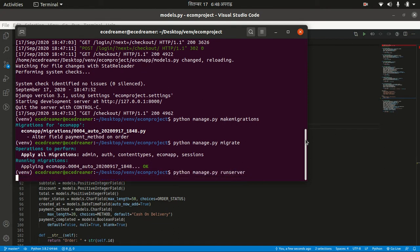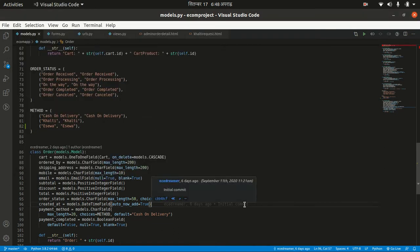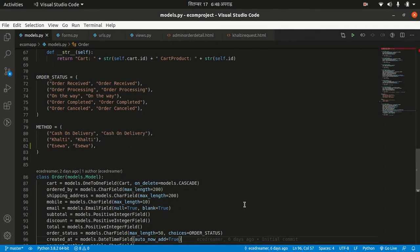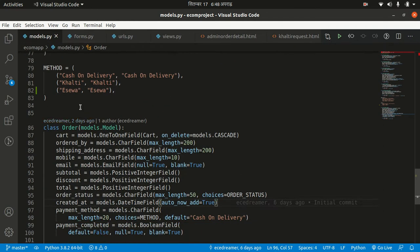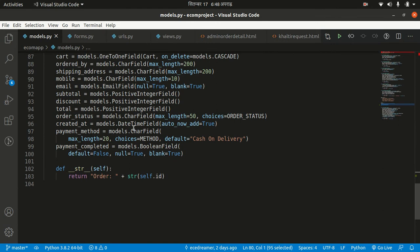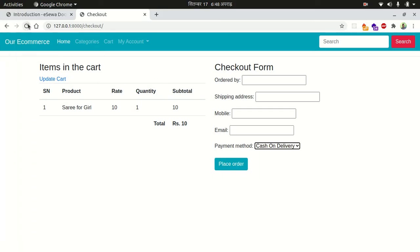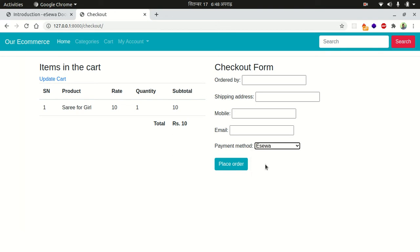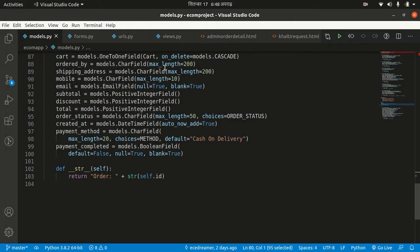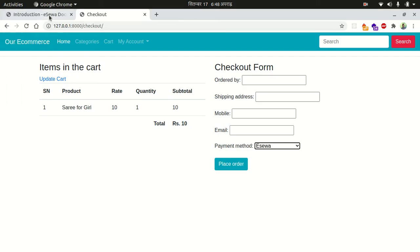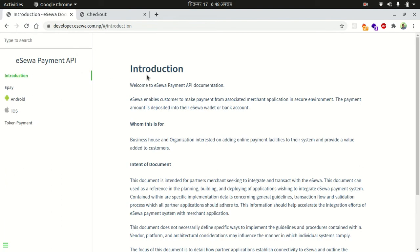After migrating I want to run the project. I've added eSewa here and migrated since our database field is altered. Now what I want to do is when the user selects eSewa, the user should be redirected to the eSewa website to pay the amount.